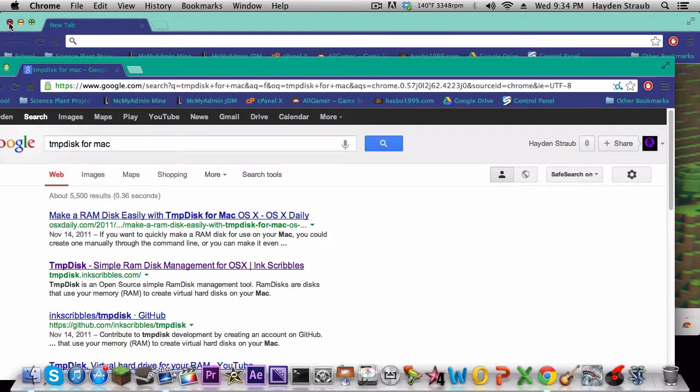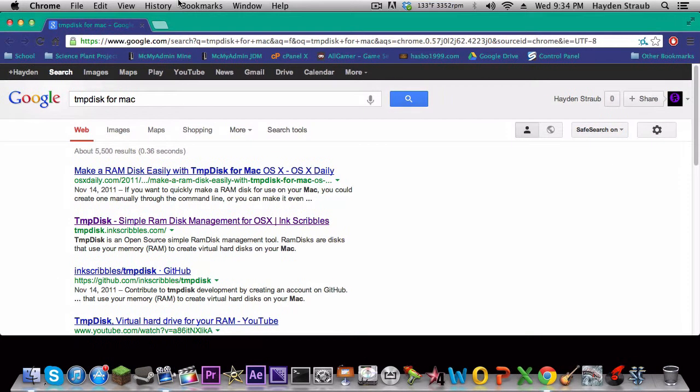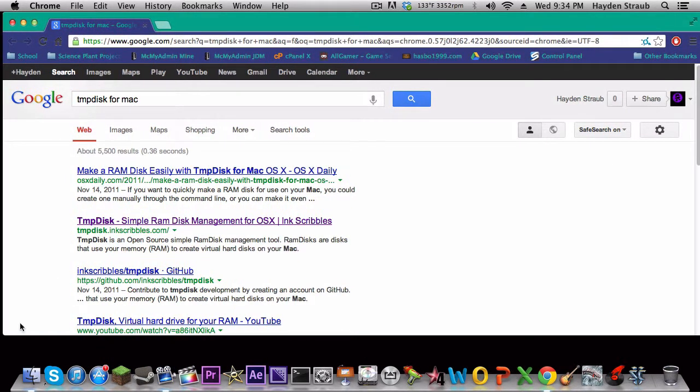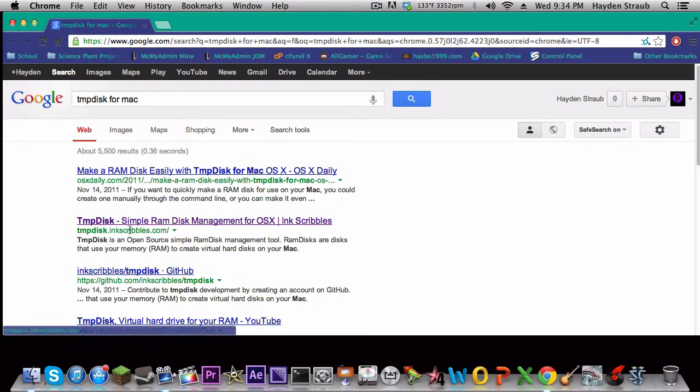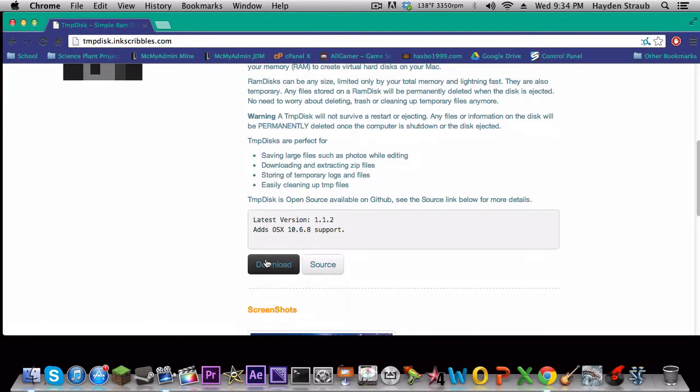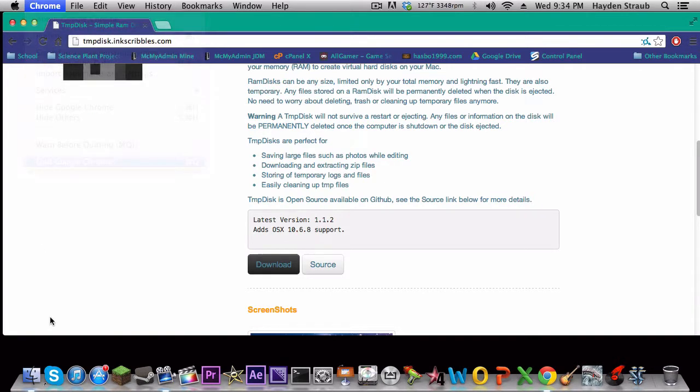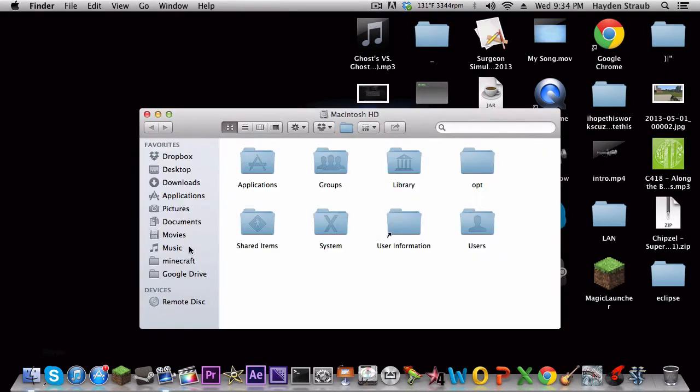Oops, I didn't mean to open up another window, but whatever. And then you're gonna go to this one here, it's the second result down. And then you're gonna click on download, and I already downloaded this, so yeah.